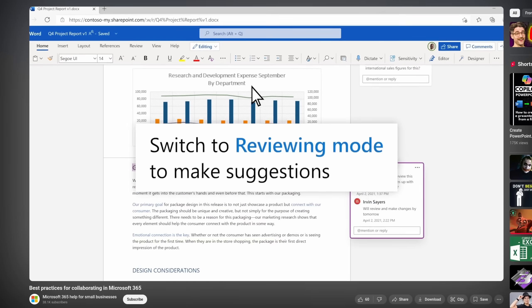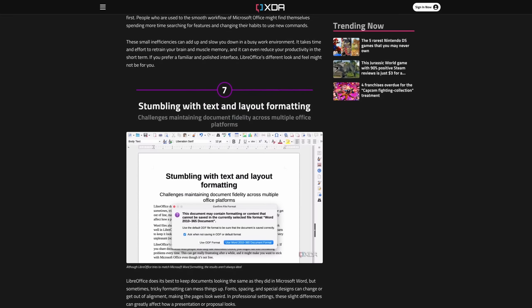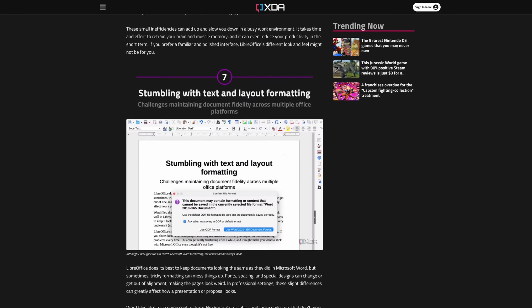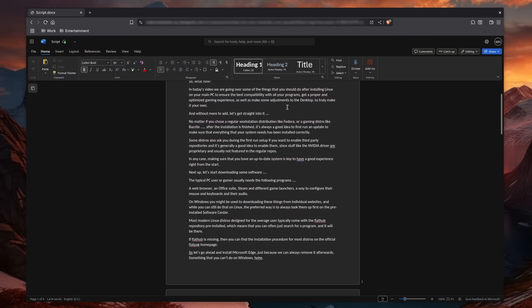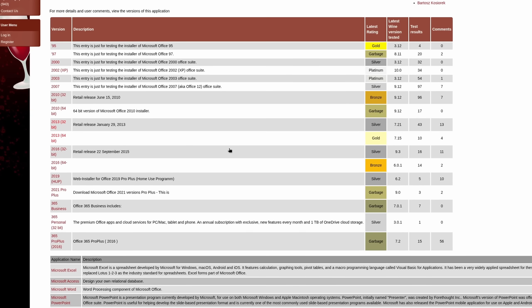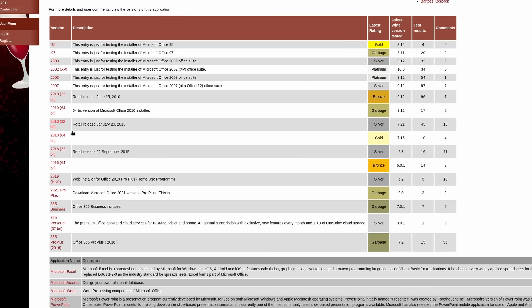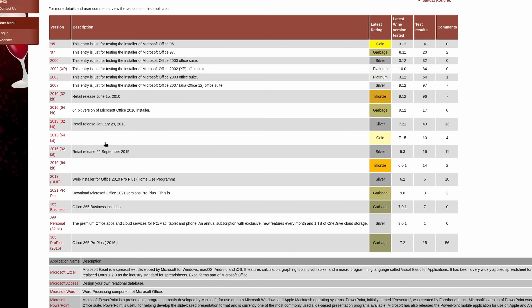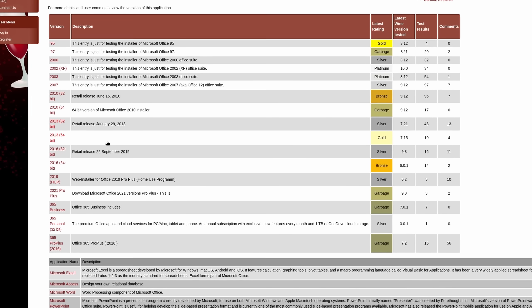If you really need Microsoft Office for collaborations or because you rely on some features, then the online version or just an older release via a Wine compatibility layer might also be an option, but more on that later.